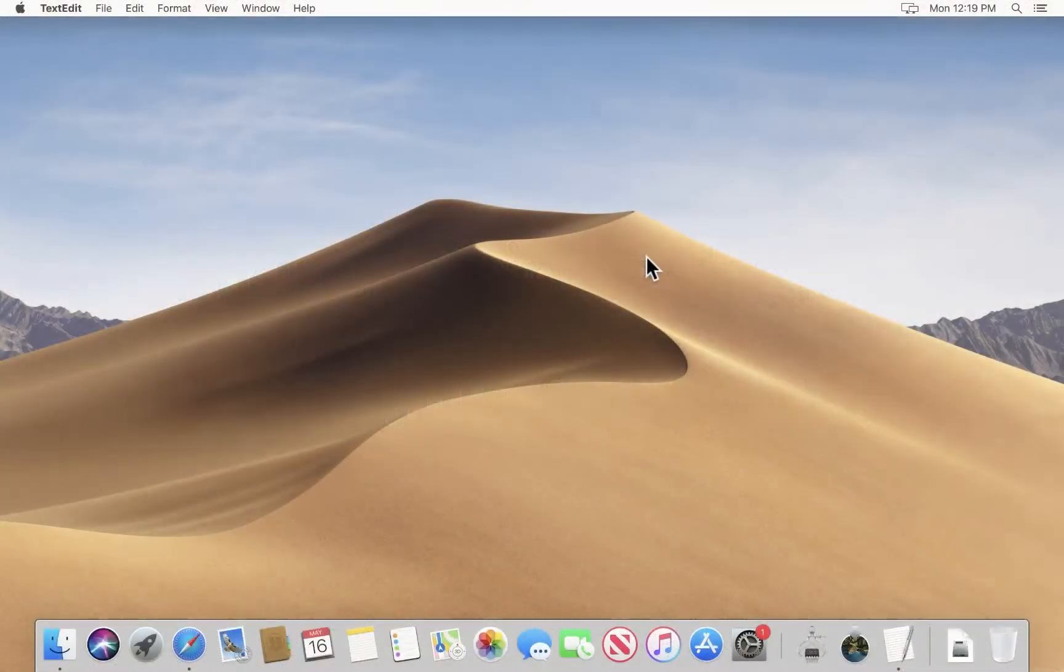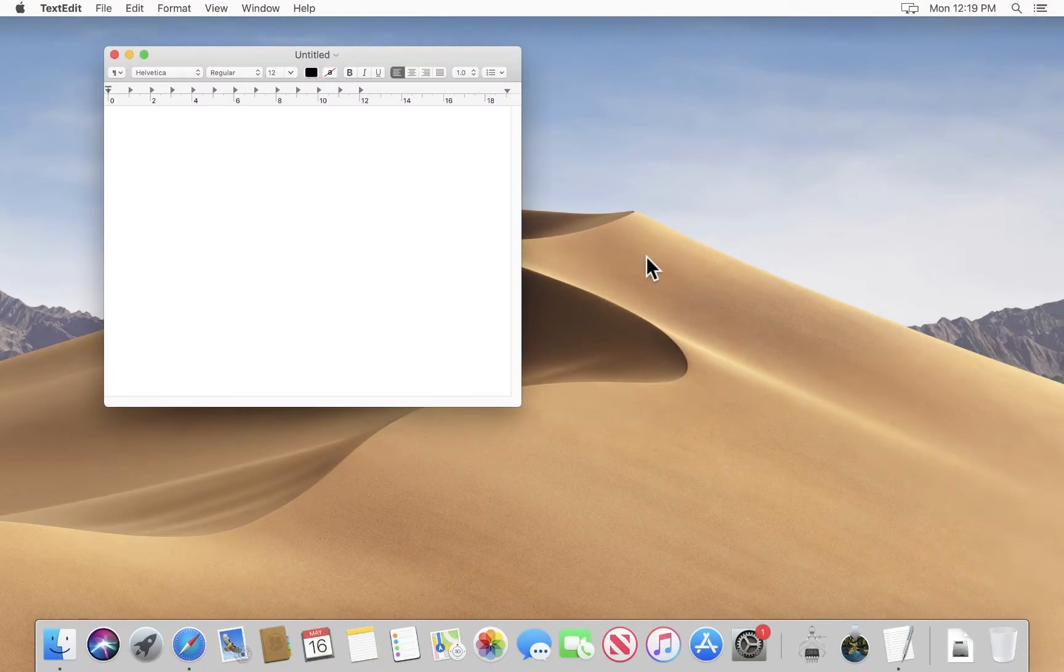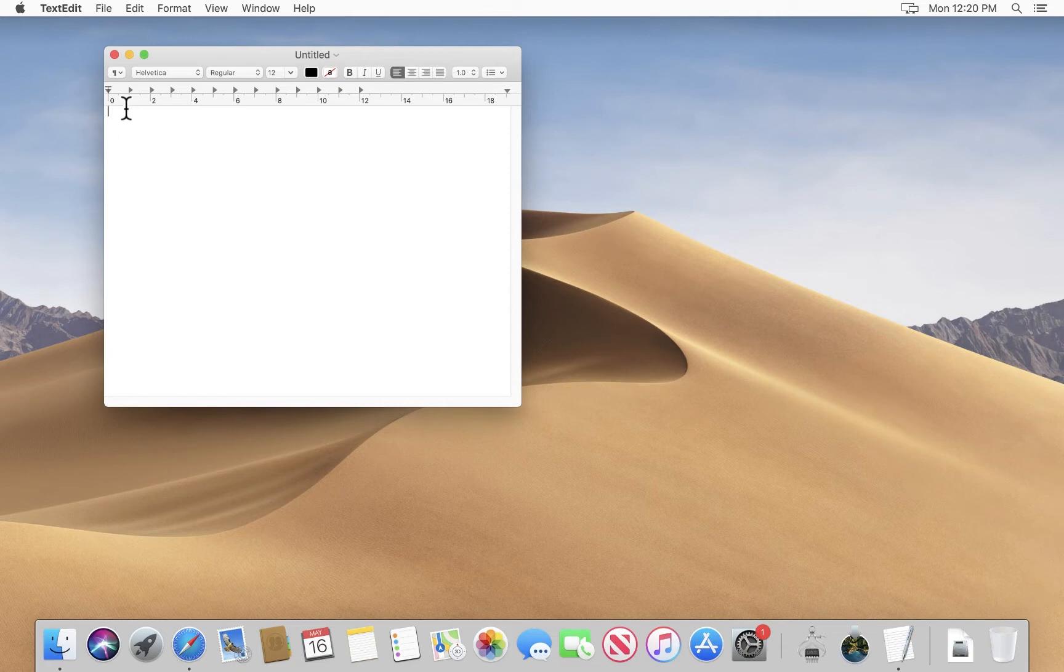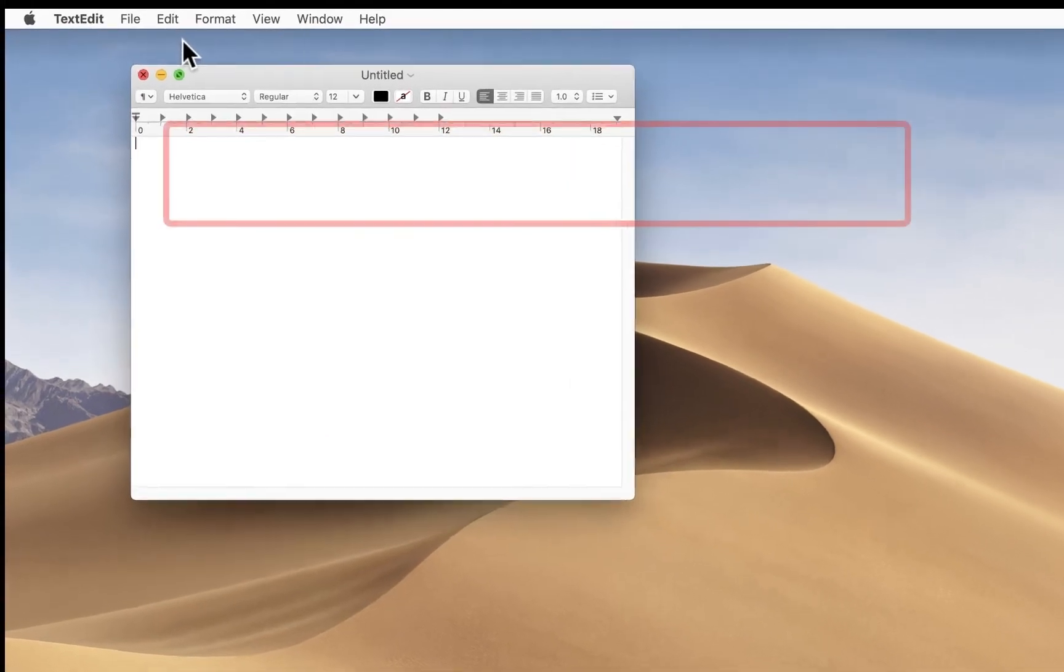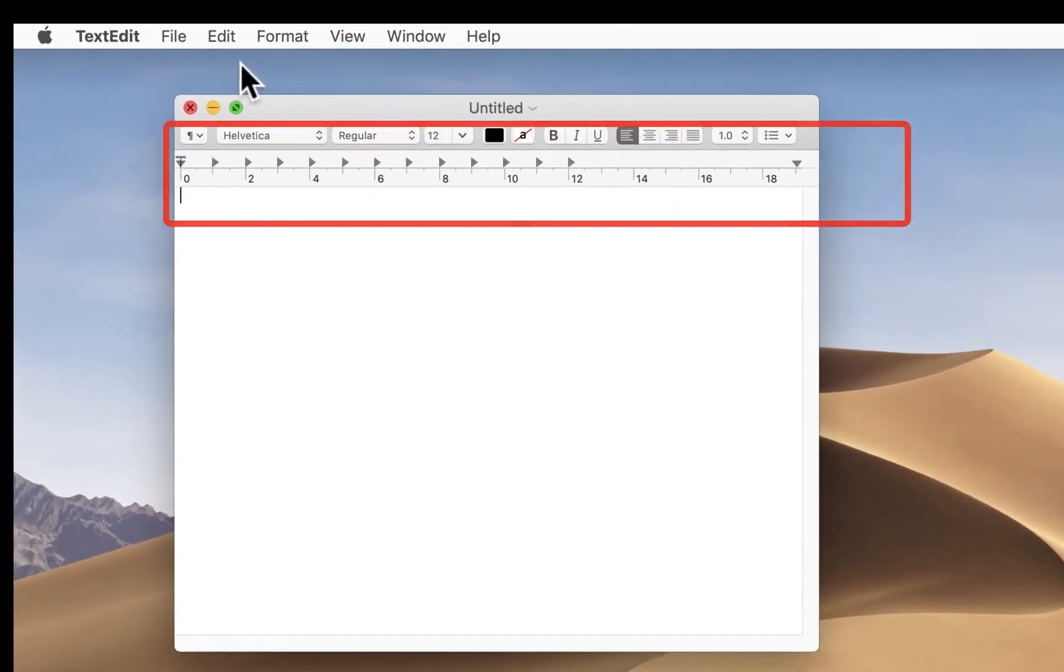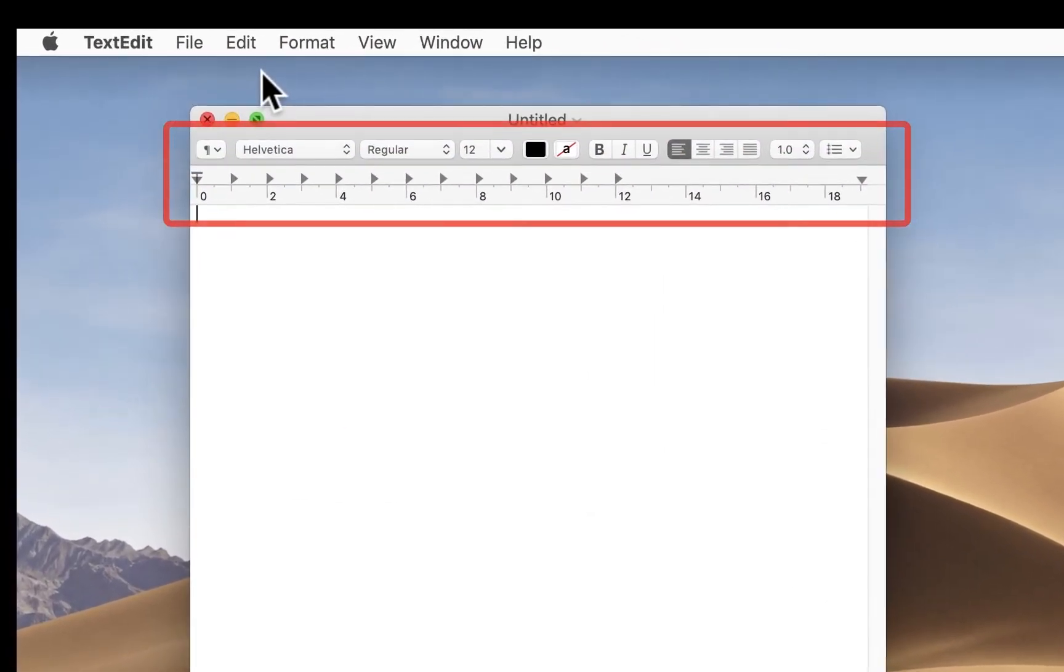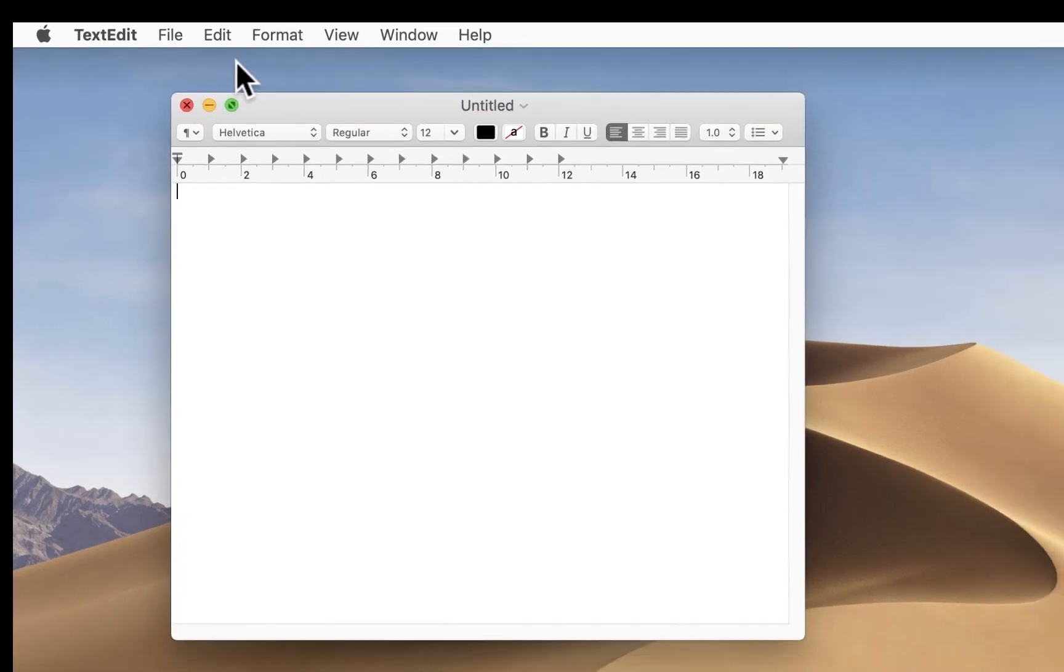So when we open up TextEdit, we see by default that it is in rich text mode. And we know this because we can see there is the toolbar, all the formatting controls, the ruler, all of these things are here. So we see that, yes, this is defaulting to rich text mode.